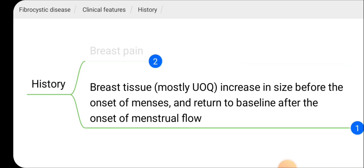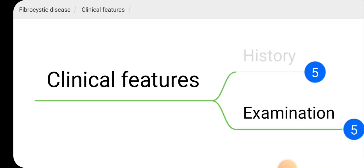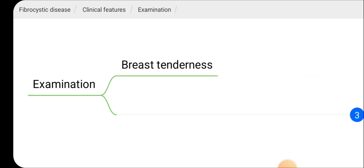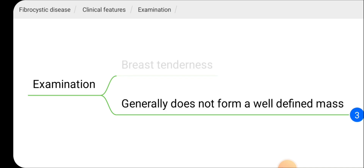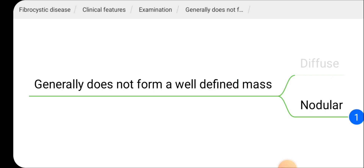This change most commonly occurs in the upper outer quadrants of the breast. On examination, breast tenderness can be present. Generally, fibrocystic disease does not form a well-defined mass, so diffuse changes in the breast are present, but the breast may feel nodular on palpation.